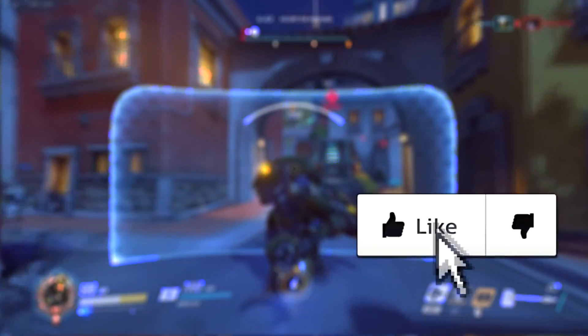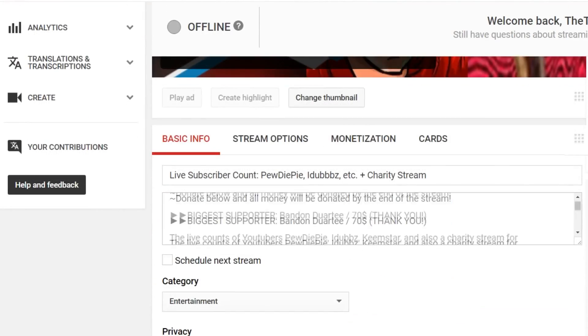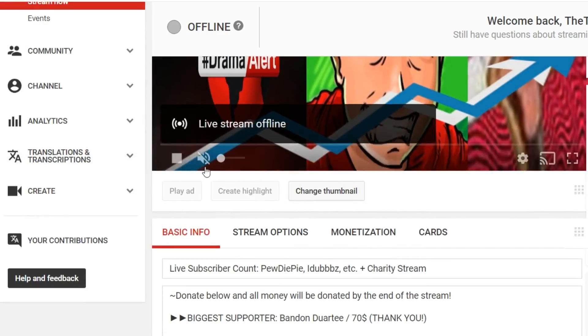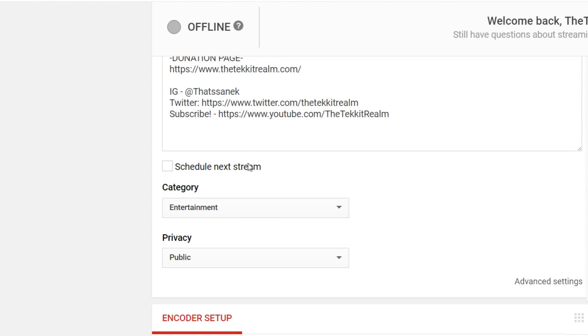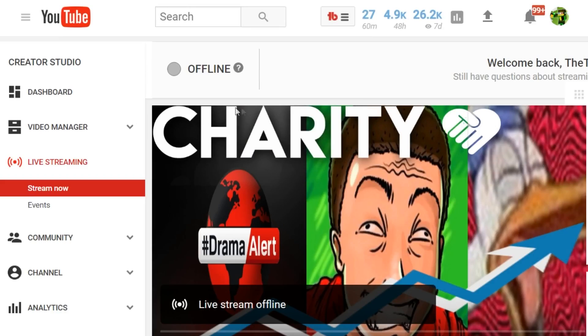What's up guys, jacksepticeye here. Make sure you go ahead and leave a like if this did help you — I know you guys hear that so much at the beginning of videos, but it would seriously help. Let's get right into the tutorial. Basically, this tutorial is going to show you how you can live stream straight onto YouTube from your computer using a program called OBS or XSplit or whatever.